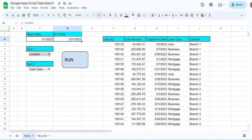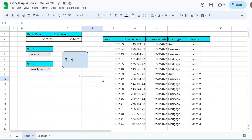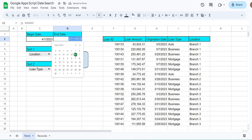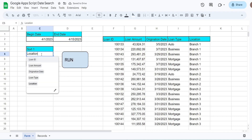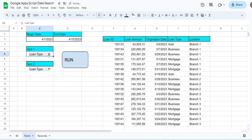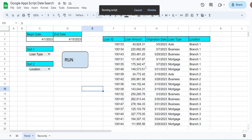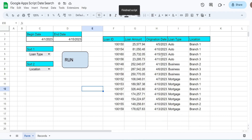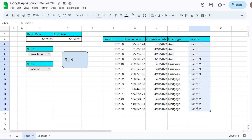We also have drop-down menus for our primary sort and secondary sort. If I change this to April 1st through April 15th for our origination date range search, set the primary sort to loan type and the secondary sort to location, when I click Run our results area updates automatically — sorted first by loan type and then by location.